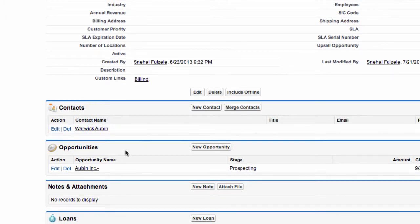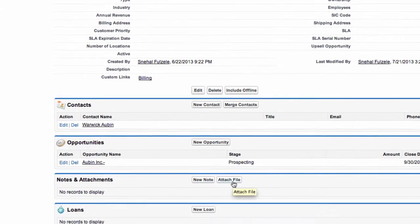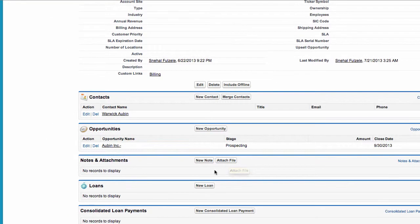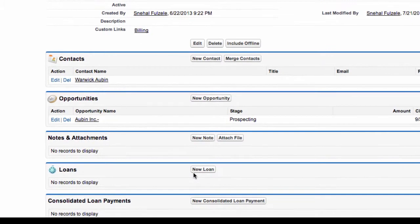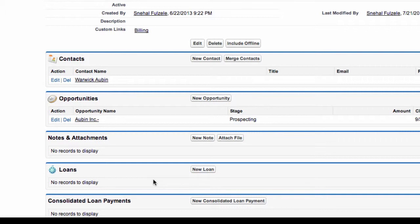Contact deals, opportunities, notes and attachment. We can add a note or we can attach files as required and down here loan information. No records to display because there is no loan at the moment.